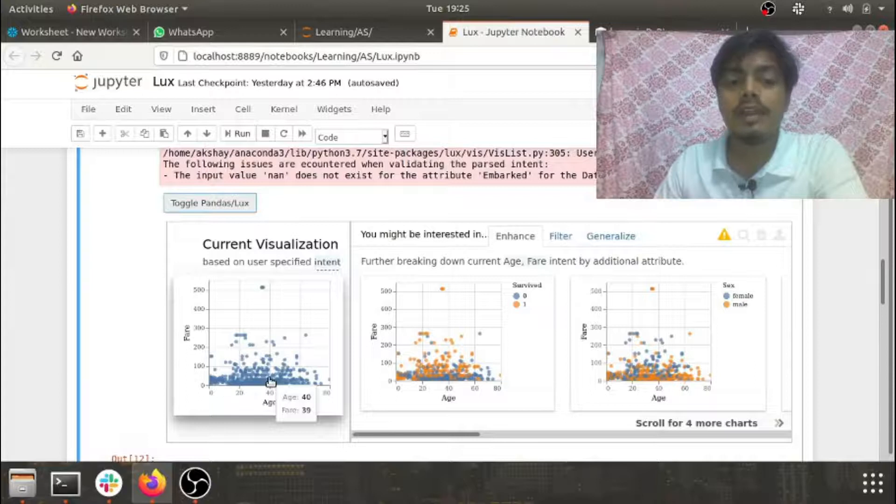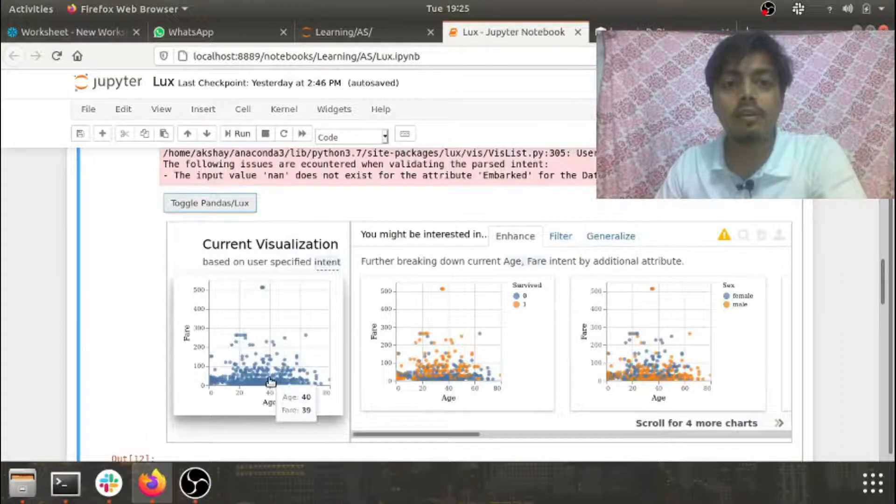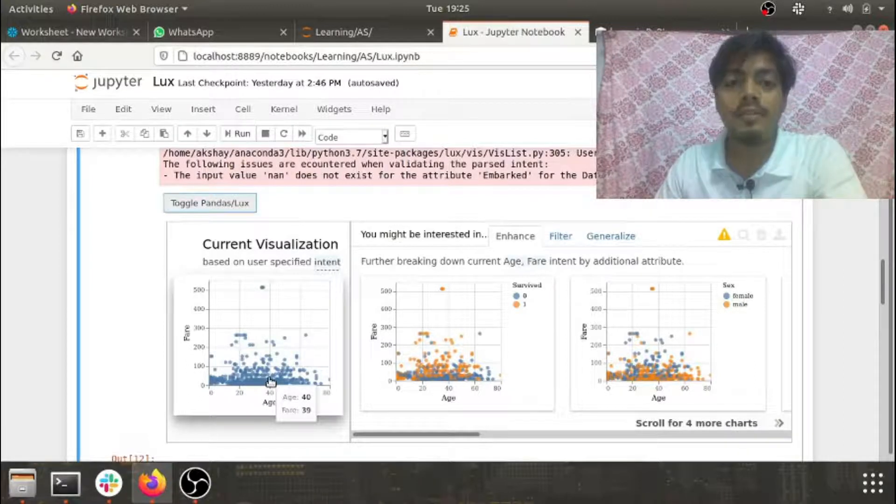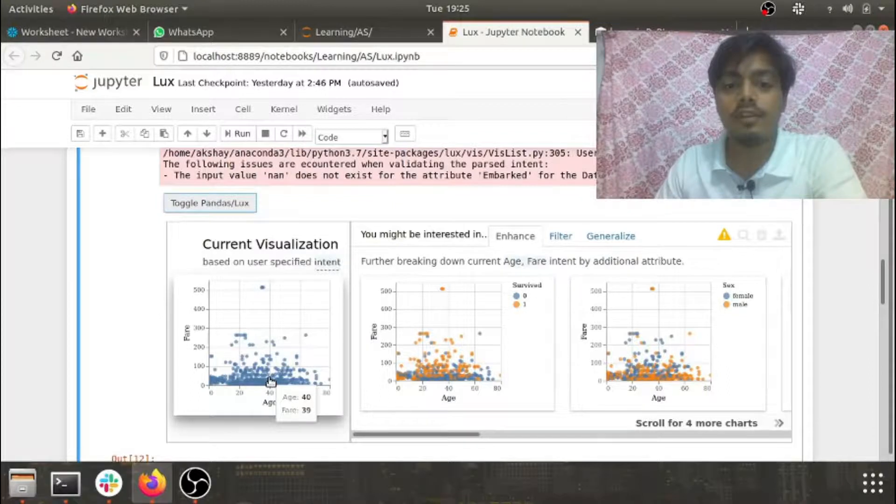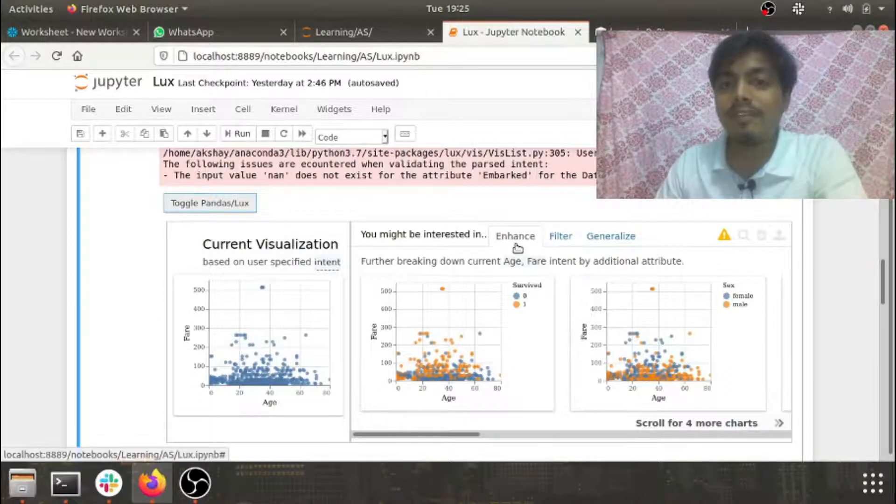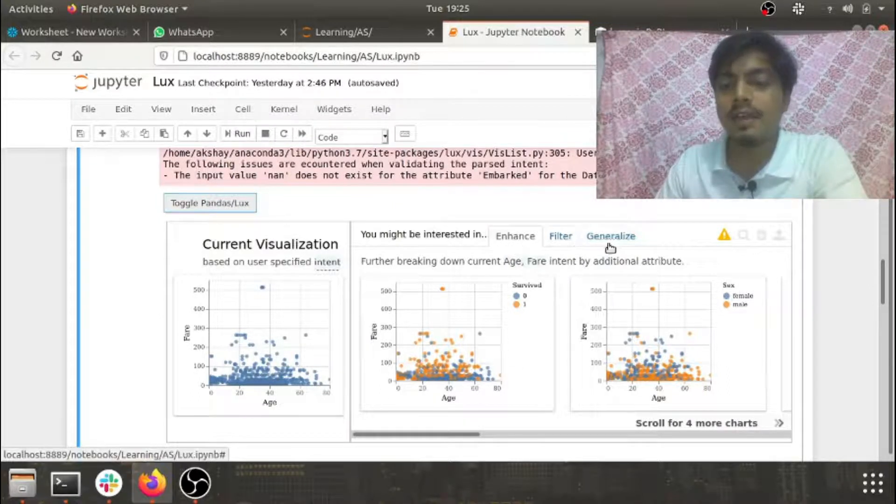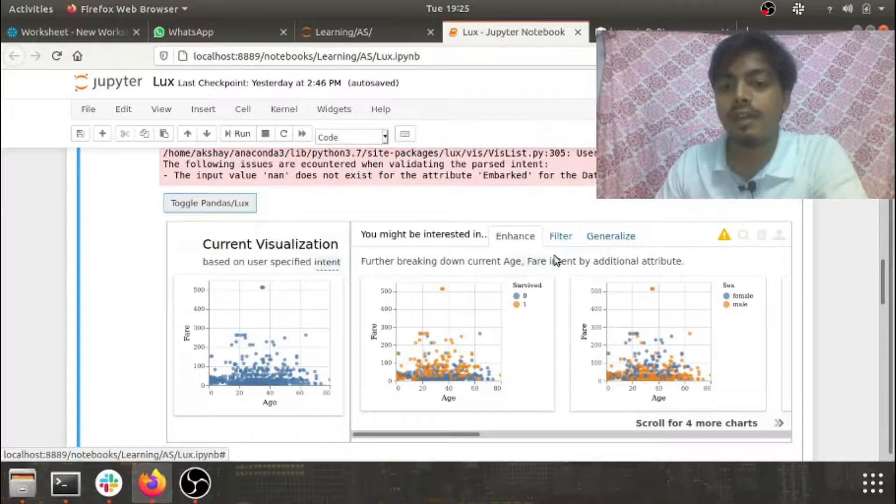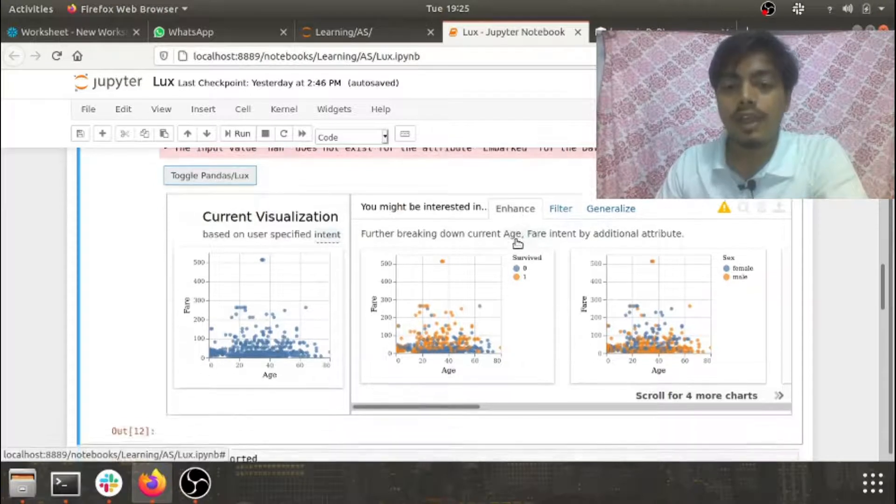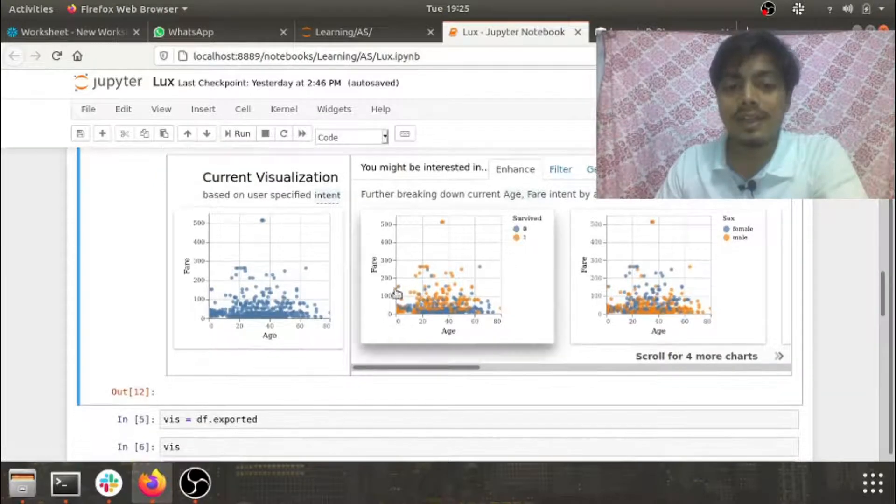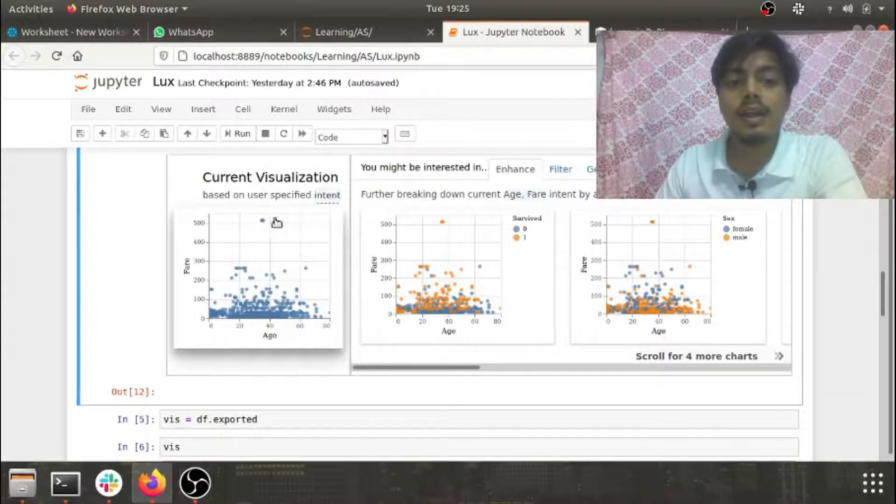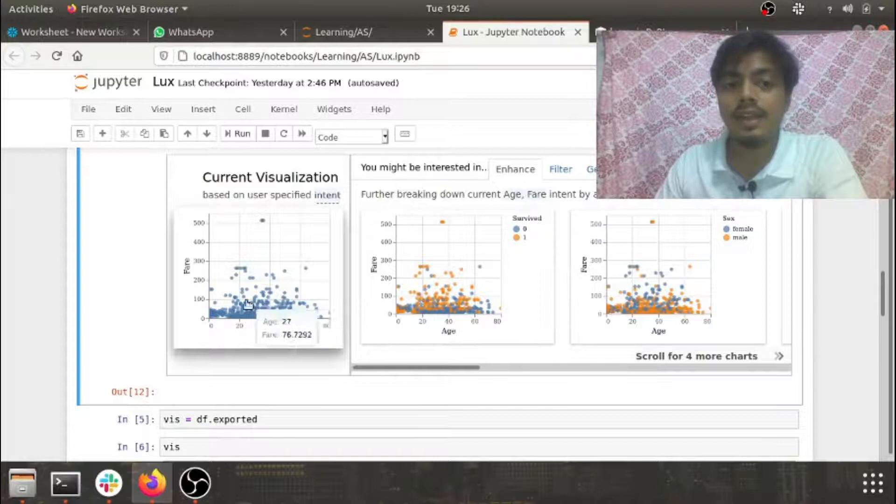So here we have three options: enhance, filter, and generalize. Enhance - what it does is the current visualization which you have selected, that is fare and age, what enhancement you can do to it.